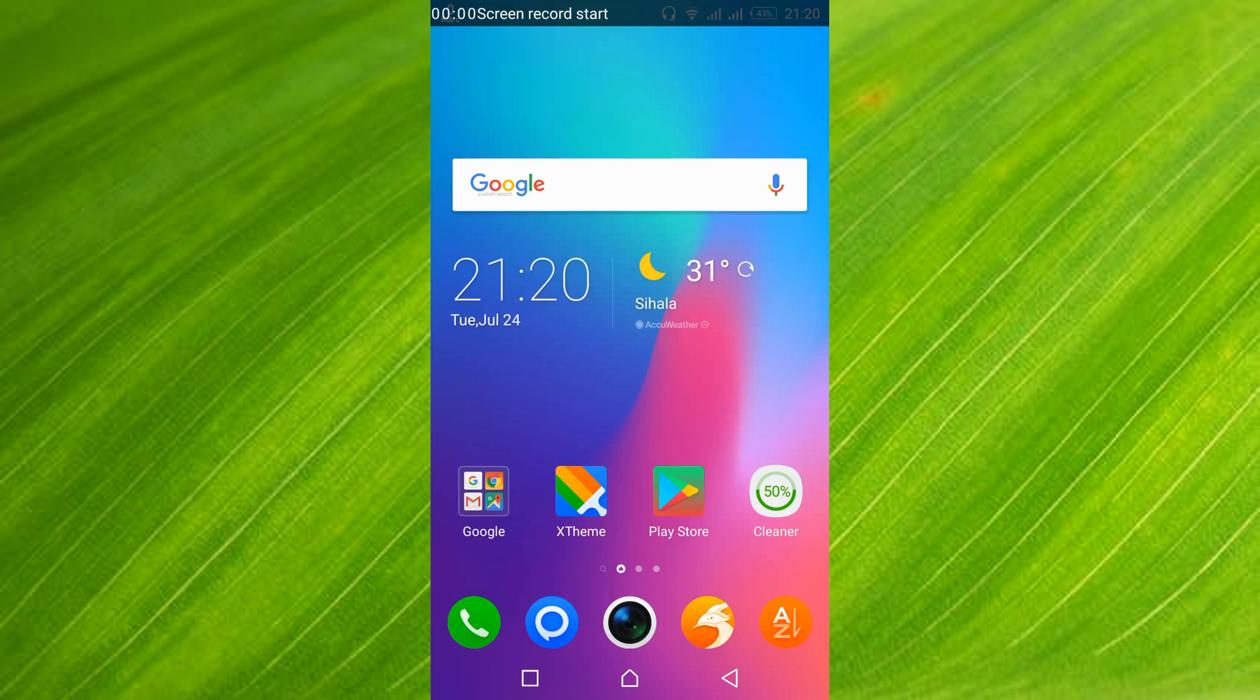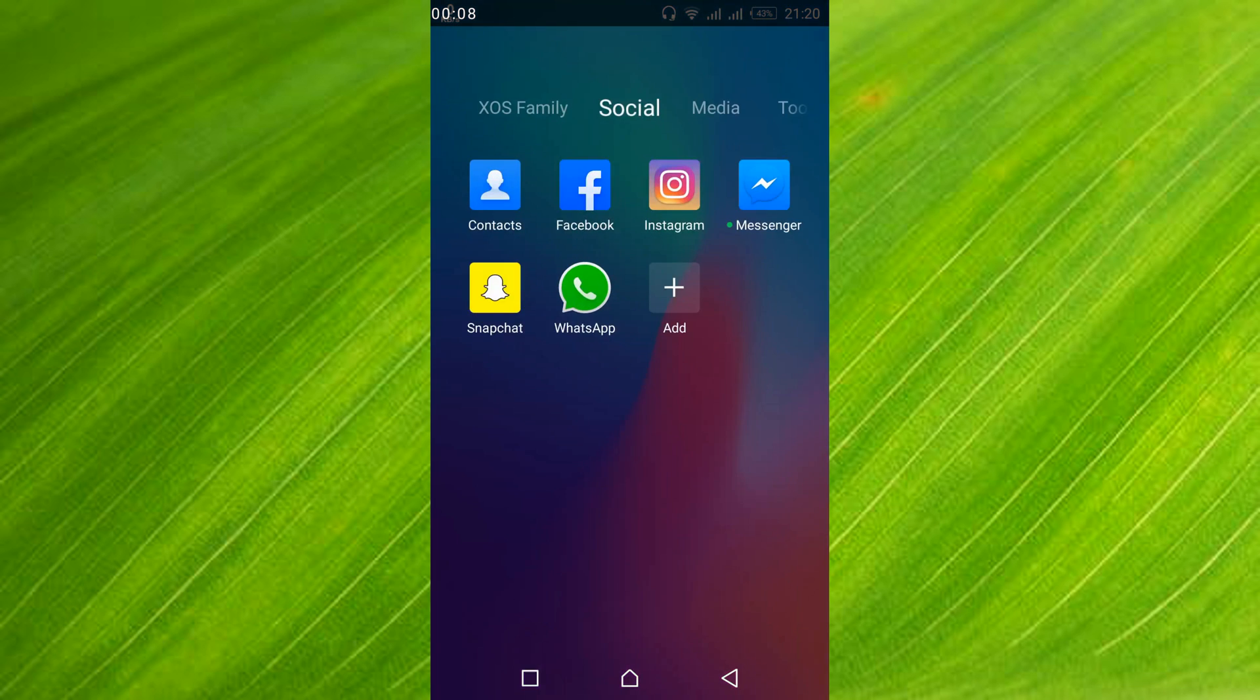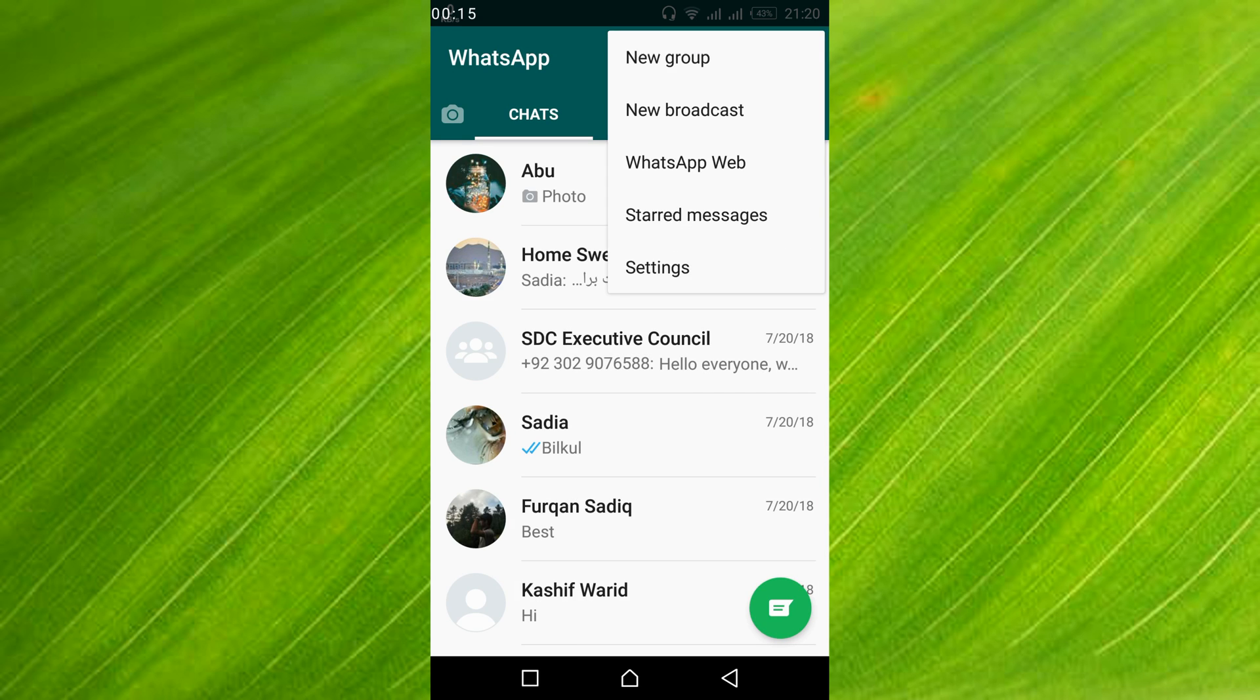To fix the WhatsApp error 'unfortunately WhatsApp has stopped working' on Android, try to open your WhatsApp app. If it gives you time, tap on the three dots and tap on settings.